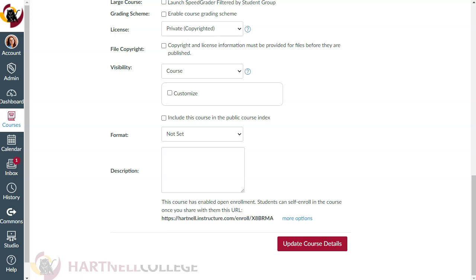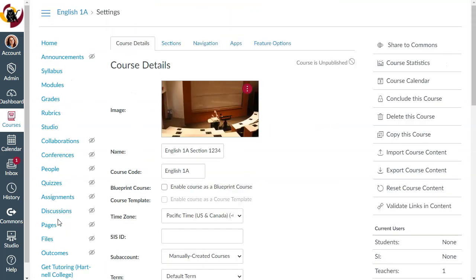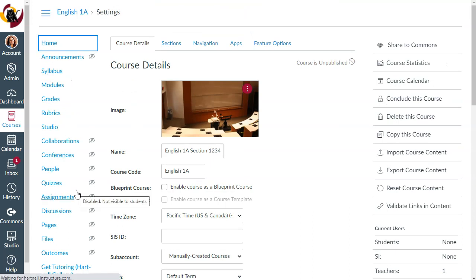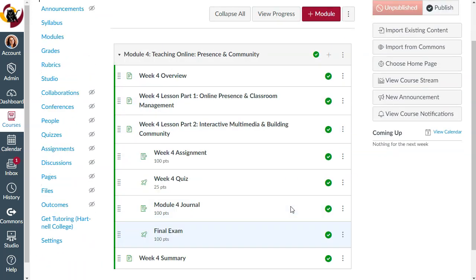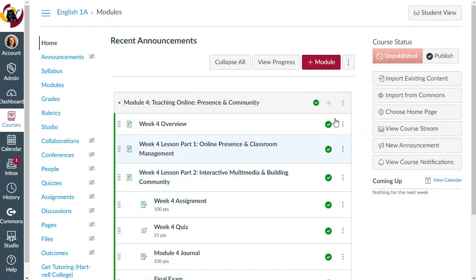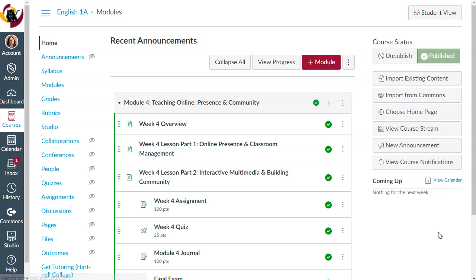Last but not least, don't forget to publish your course and your content. Click on Home, make sure all of your check marks are green, then make sure your course is published. Students will not be able to access your course or content until you've published it.